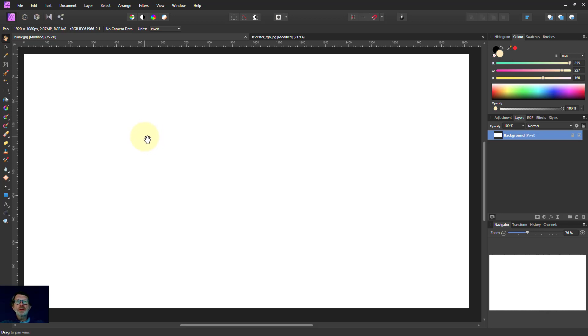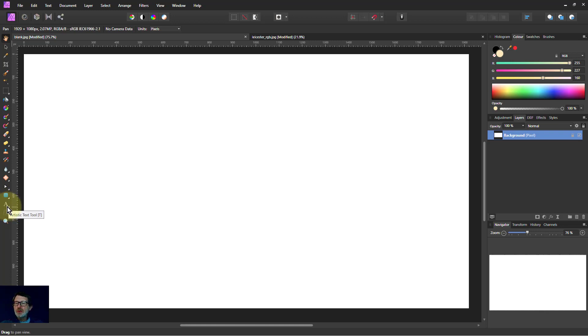Hello and welcome to InAffinity. We've looked at some of the basics of using text with the artistic text tool.